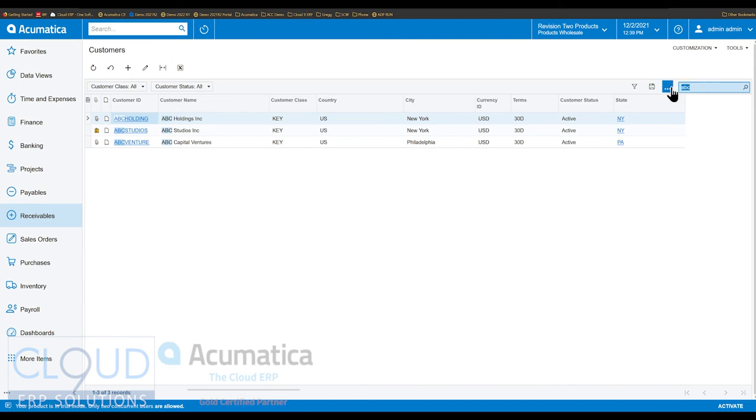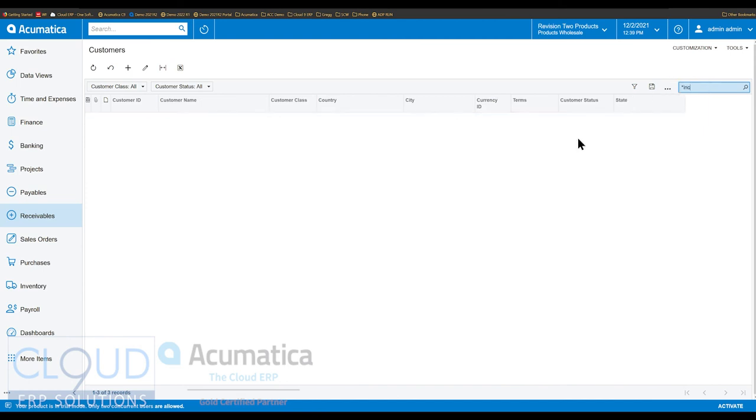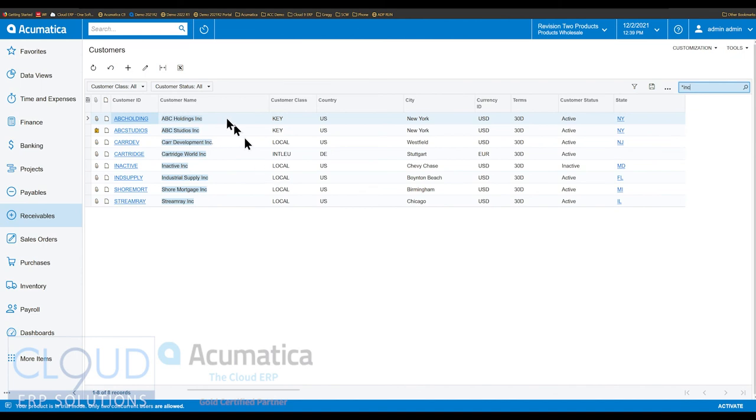And then we'll type star and maybe ink. And now we've gotten all the companies that are essentially incorporated or at least have that in their company name.